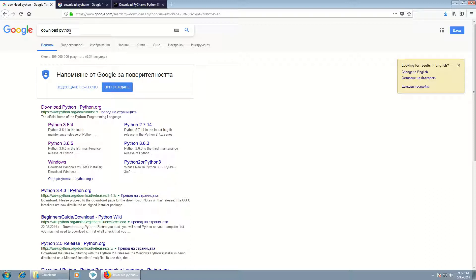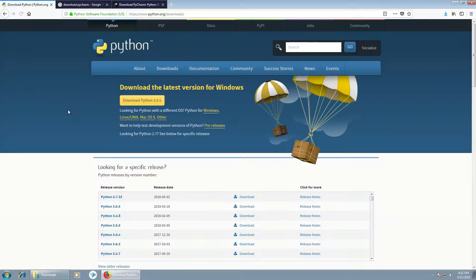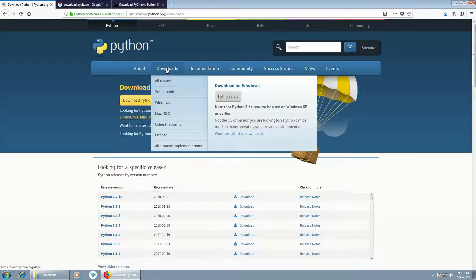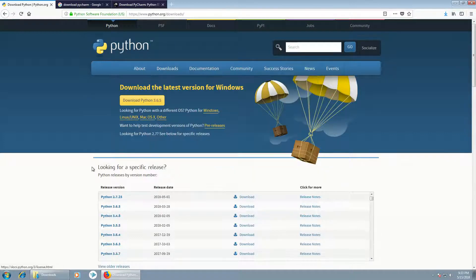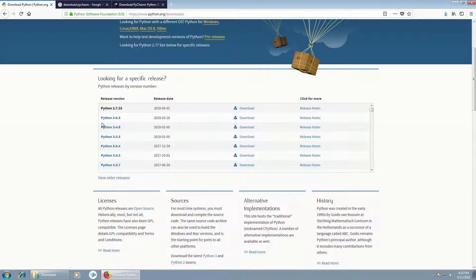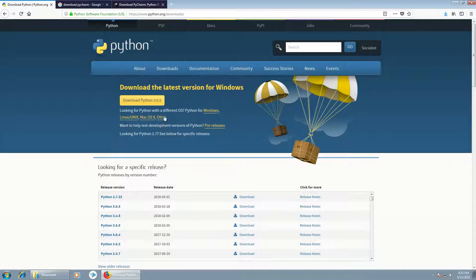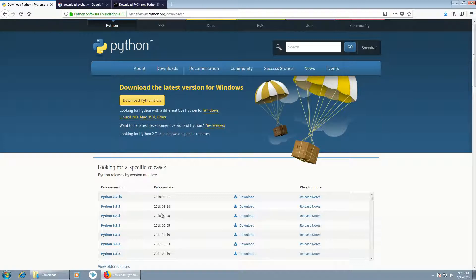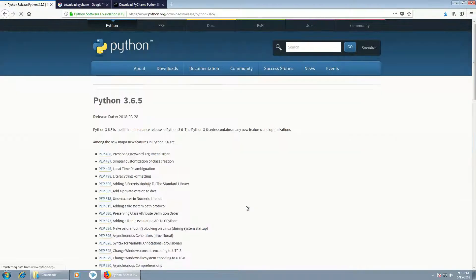You can search 'Download Python' in Google and click on the first link. You open the python.org site and you can select Downloads and Windows, or select a version from here. All depends on your needs. This is the latest version 3.6.5, so we can click on this Download link here.